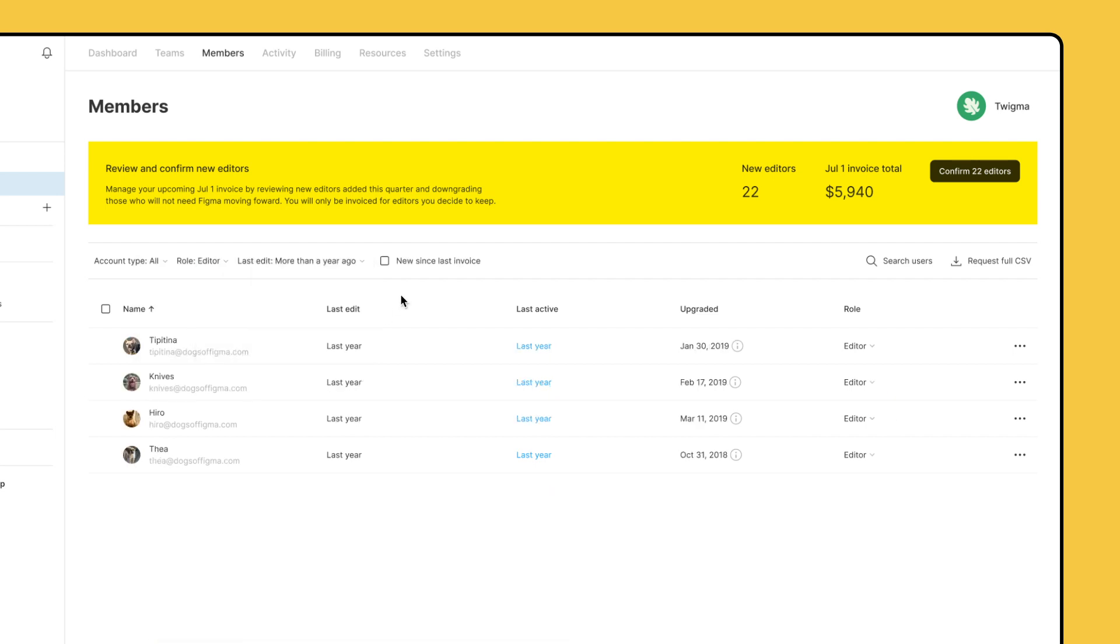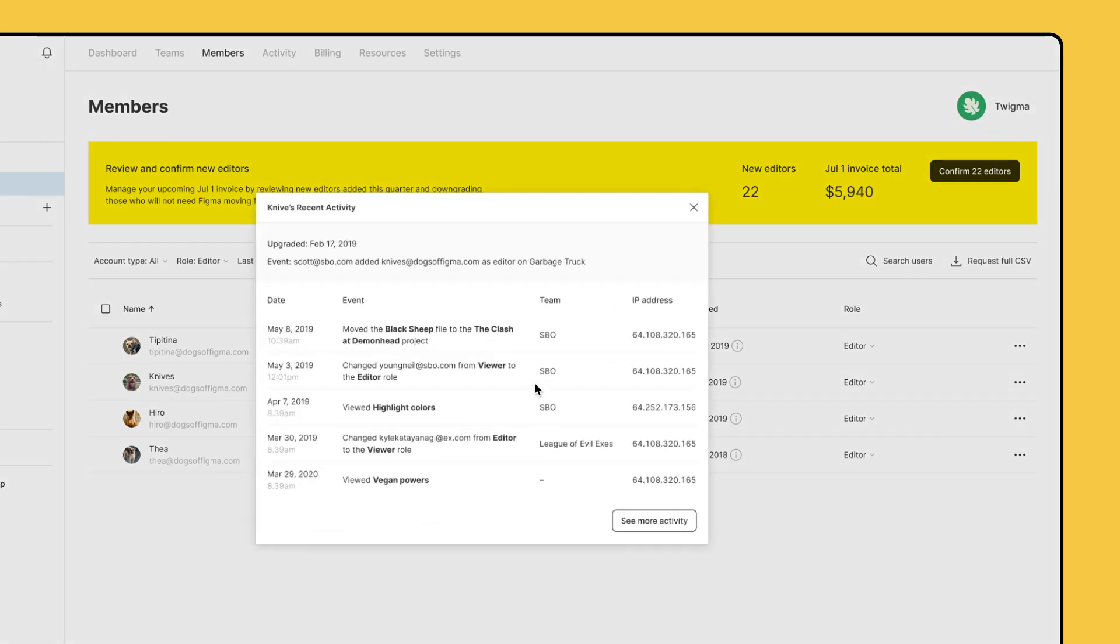For each editor, you can view their recent activity history by clicking the timestamp under Last Active.